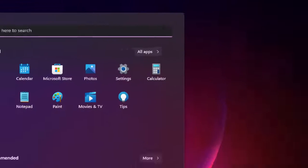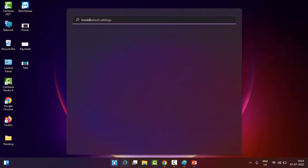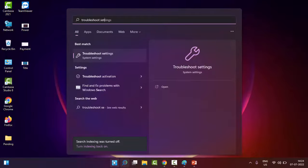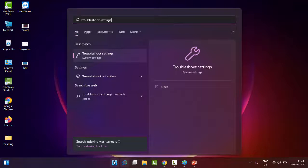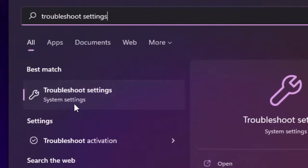The second method is to go to Start, type 'troubleshoot settings', and select Troubleshoot Settings.